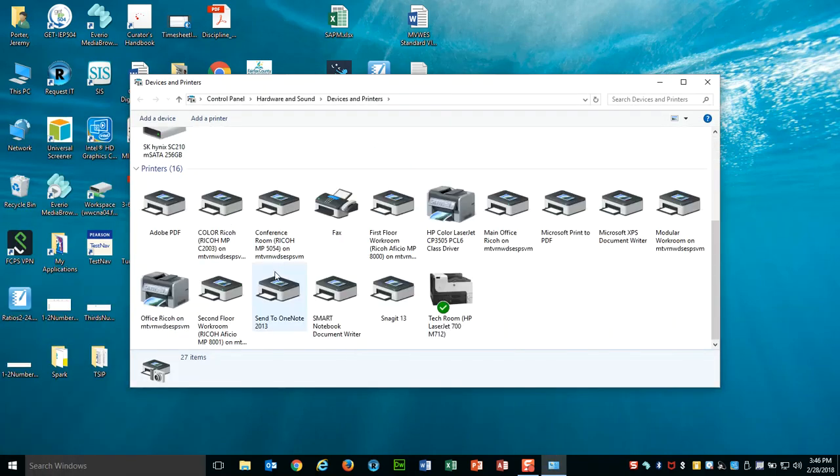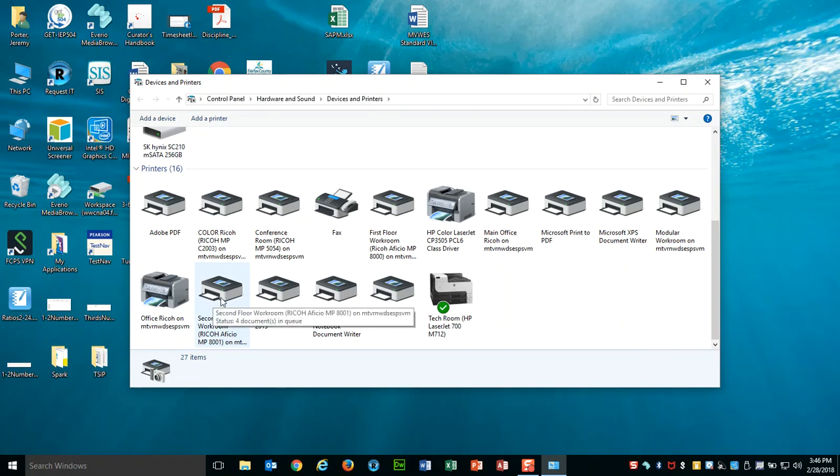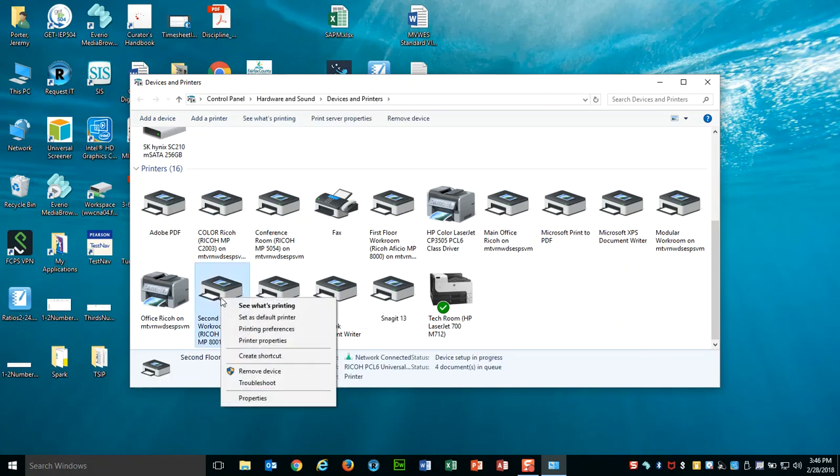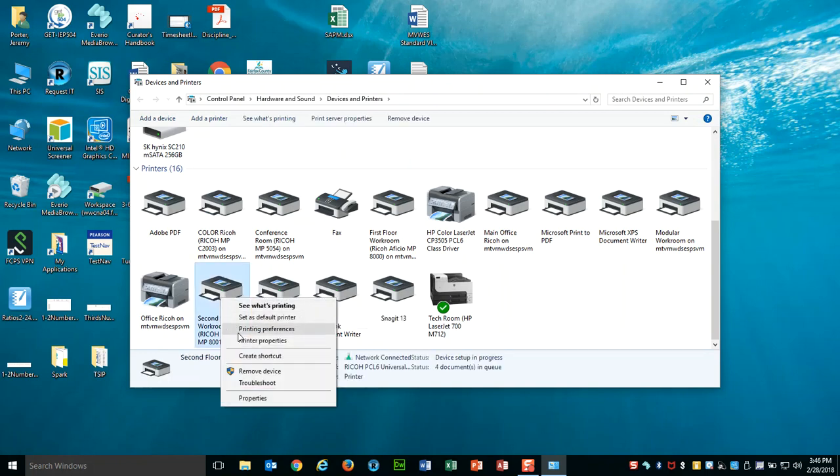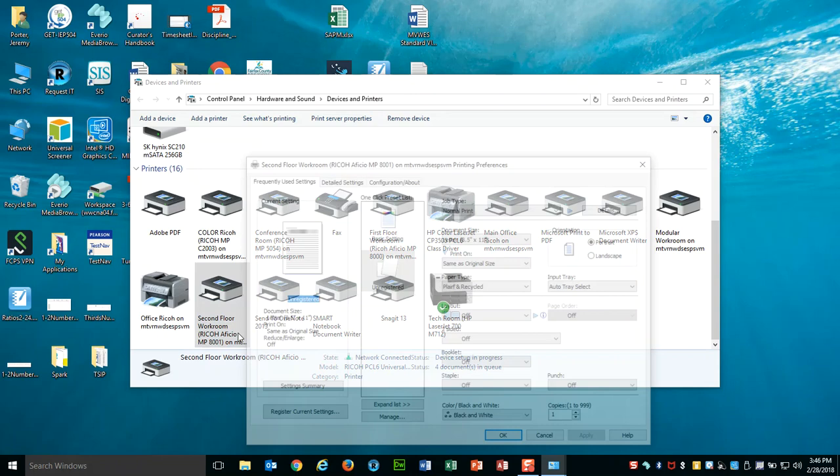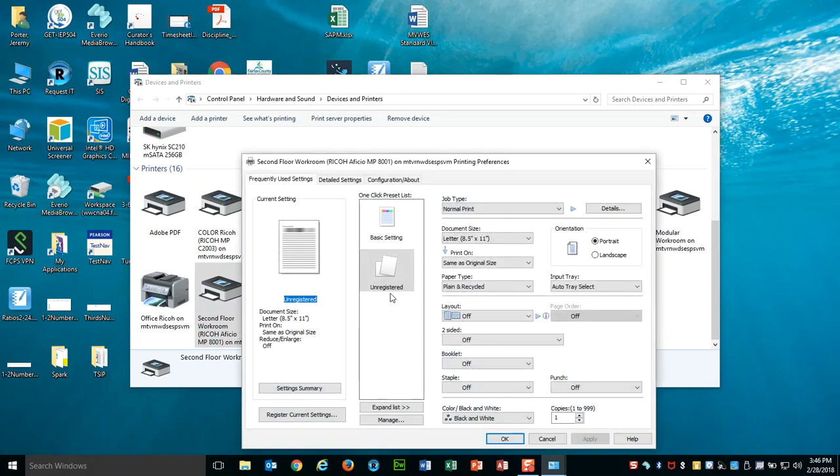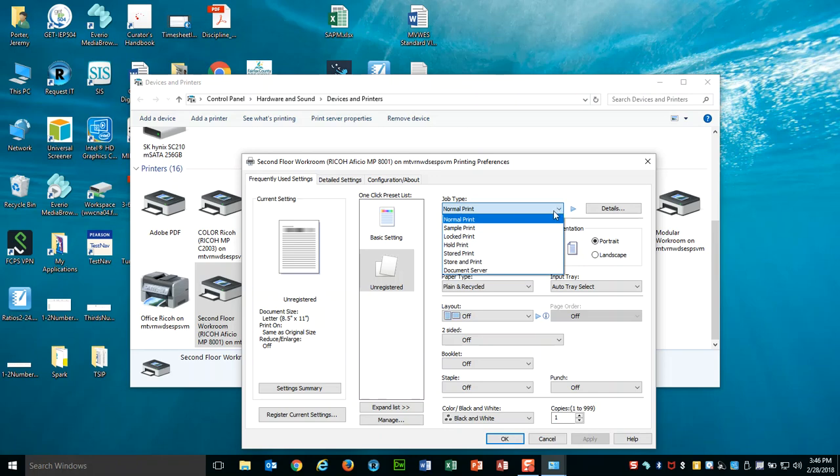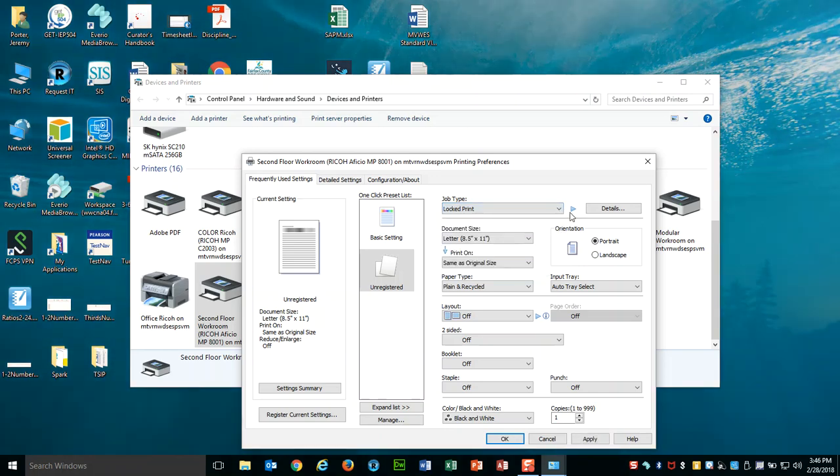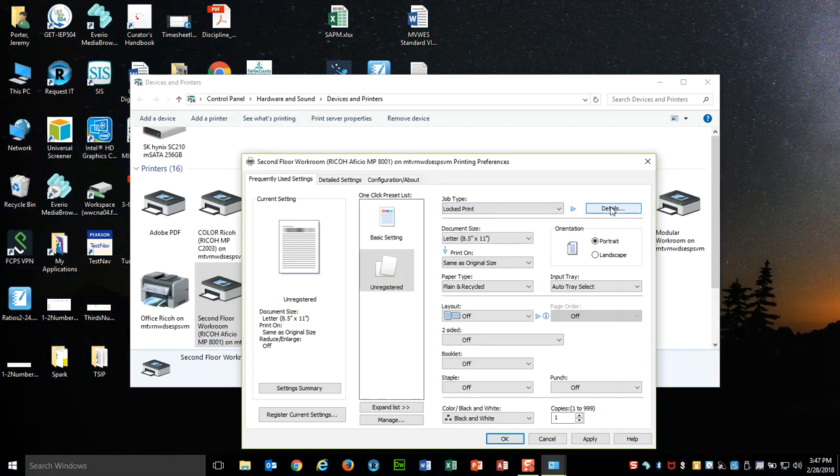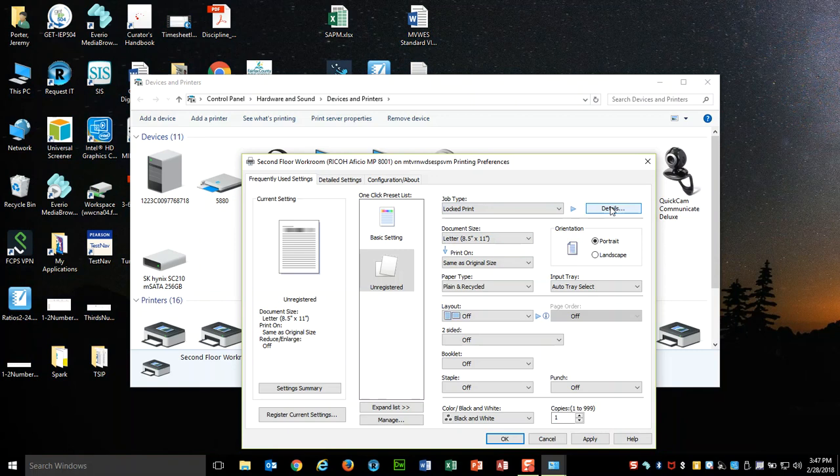In Devices and Printers, you find the printer that you want to select and you're going to right-click it and choose 'Print Preferences'. The default is 'Normal Print', but what you want to do is change that to 'Locked Print'. Then you need to provide some details on your locked print.